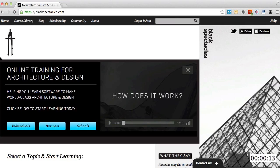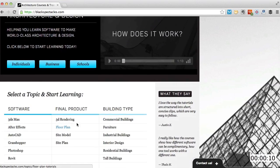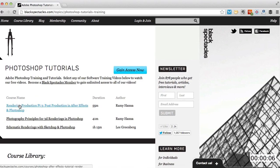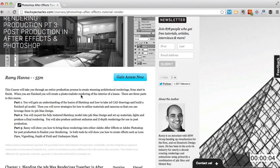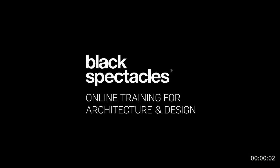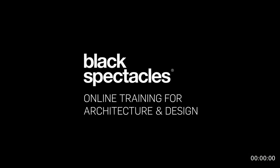Black Spectacles is the architect's website for learning design software. This is just one of thousands of tutorials we've built to help you stay current and stay a step ahead of the competition. After this video, check out blackspectacles.com to gain unlimited access to all of our courses.